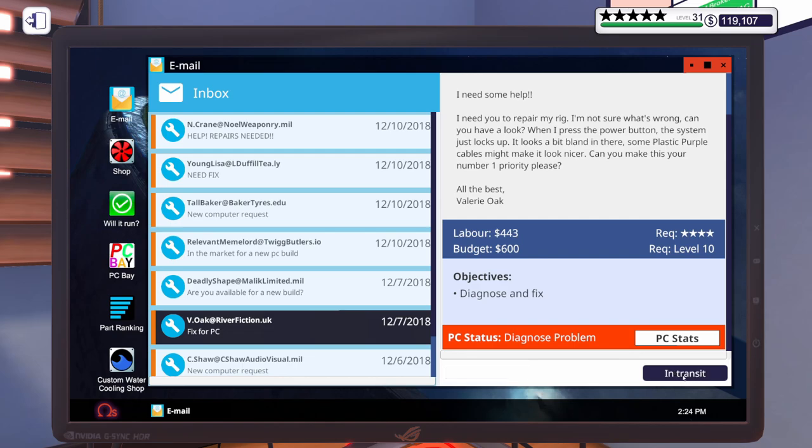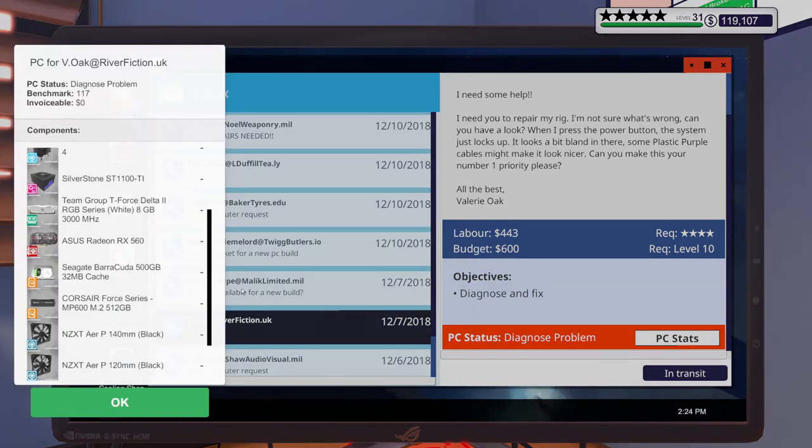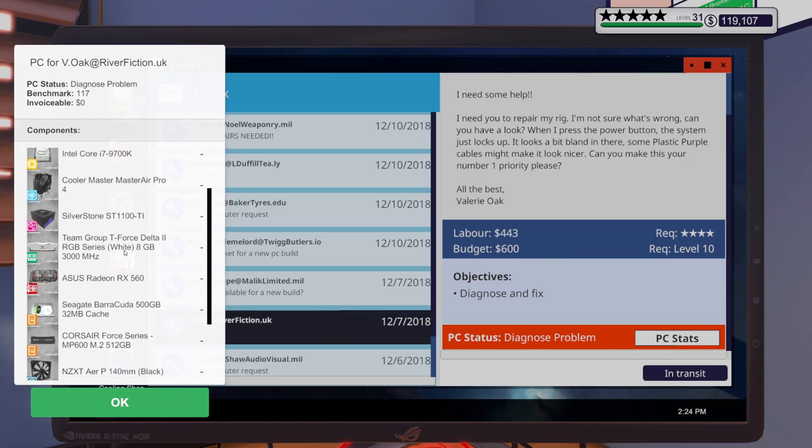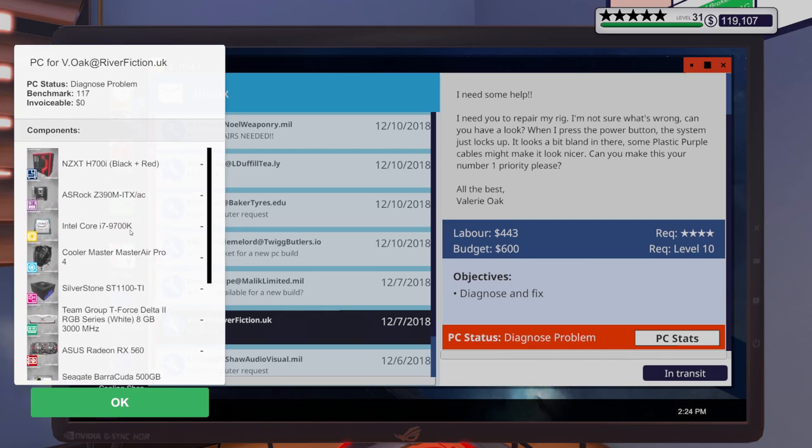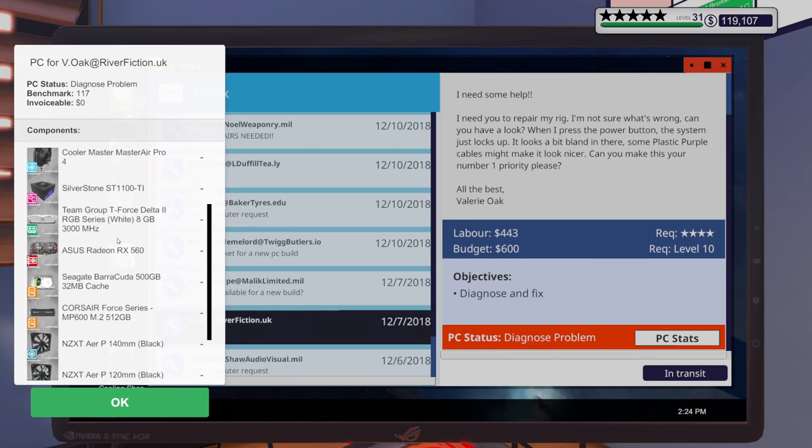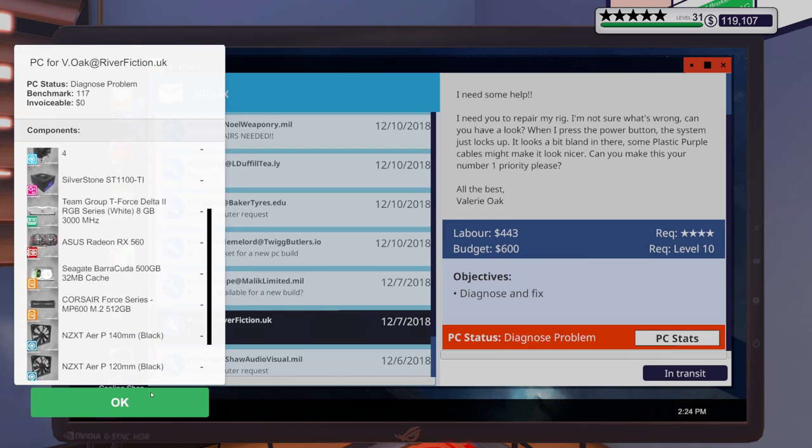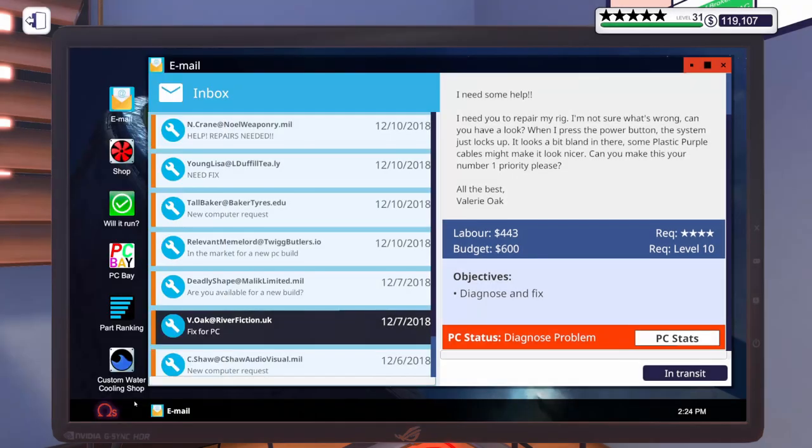I don't know about number one, but we'll definitely get it done this episode. Let's go ahead. Let's accept that one. Let's take a look at their stats real quick. Just for fun. 9,700K. Alright.